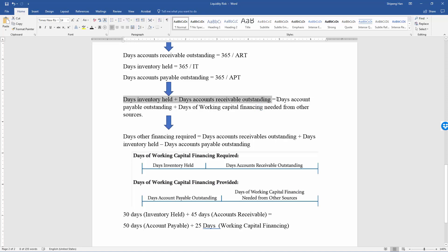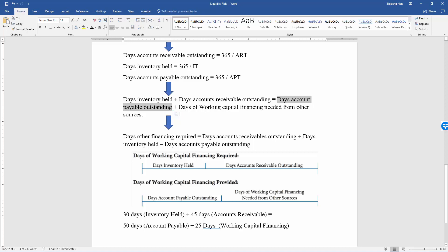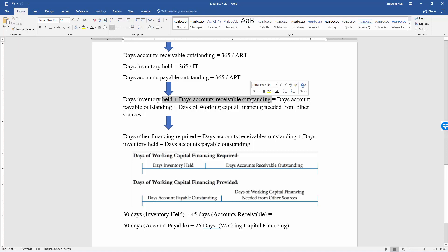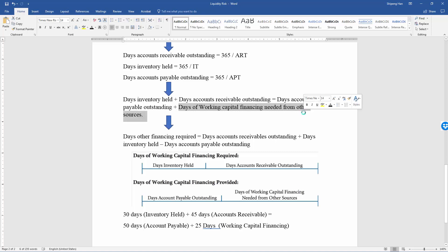Days accounts payable outstanding is a source of working capital financing provided. Accounts payable, being a liability, can be considered financing from suppliers. If the number of days accounts payable outstanding is greater, that means more financing is provided by suppliers. If the working capital financing required is greater than the financing provided, then the company needs additional working capital financing — otherwise it will not be able to pay off its current liabilities.